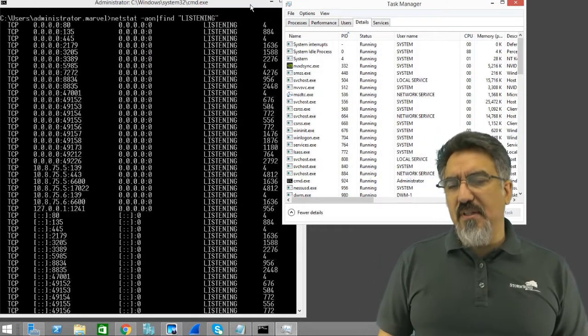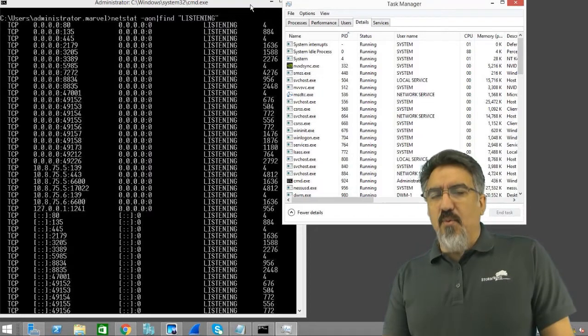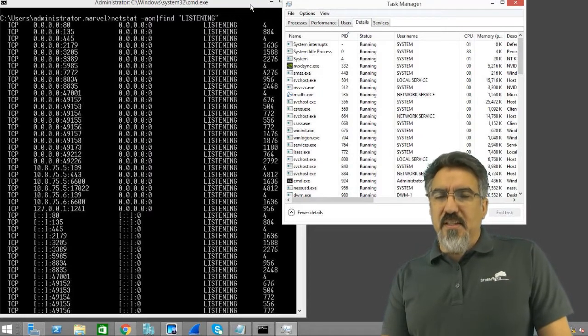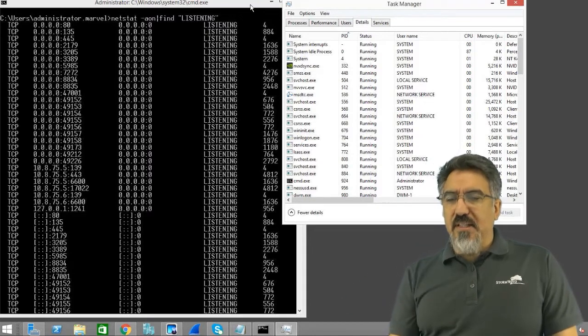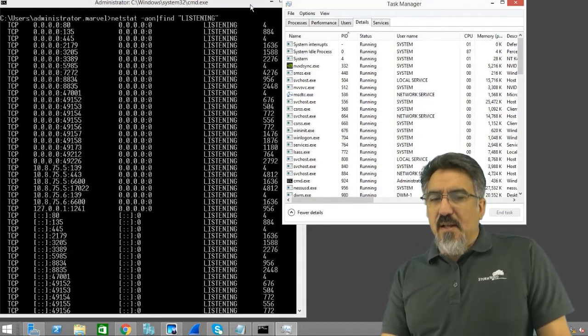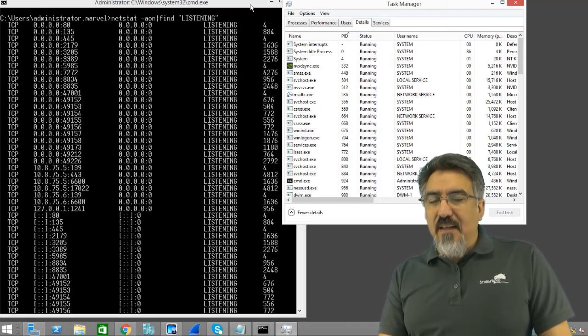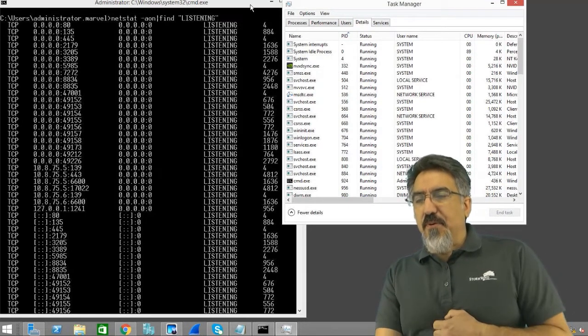If you're trying to figure out why your PC is acting how it is and what ports are open and things like that, cross referencing these two pieces of information is definitely very useful.